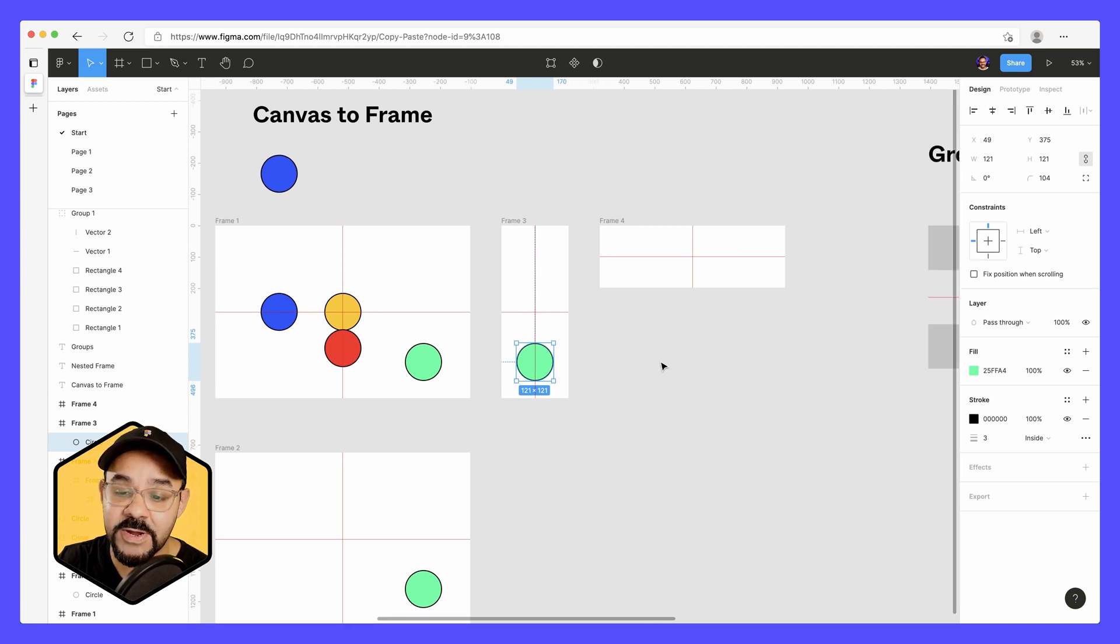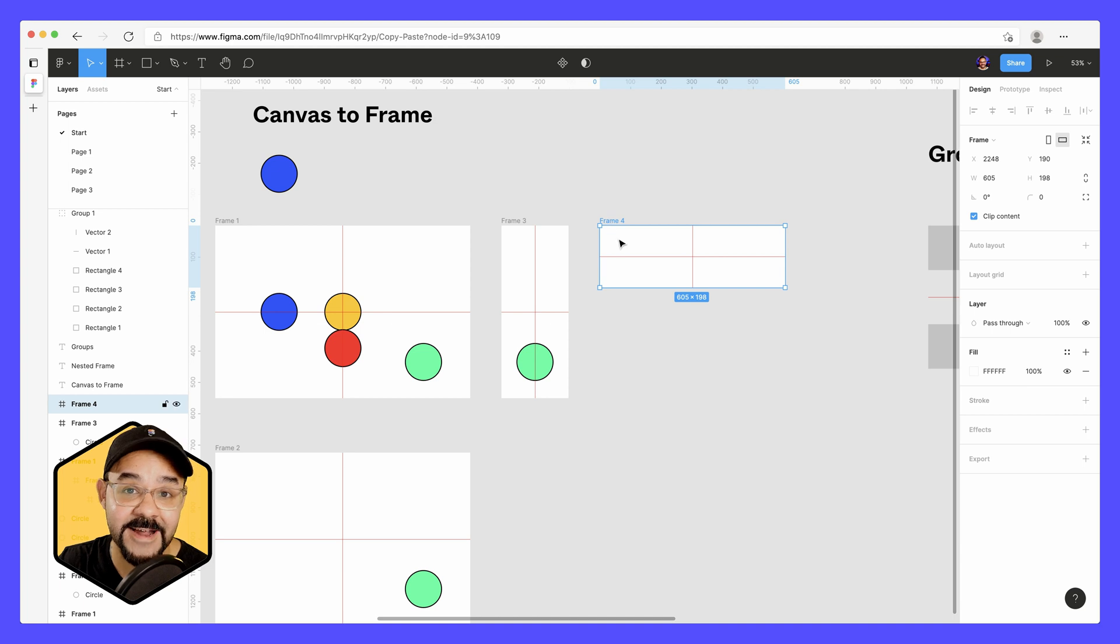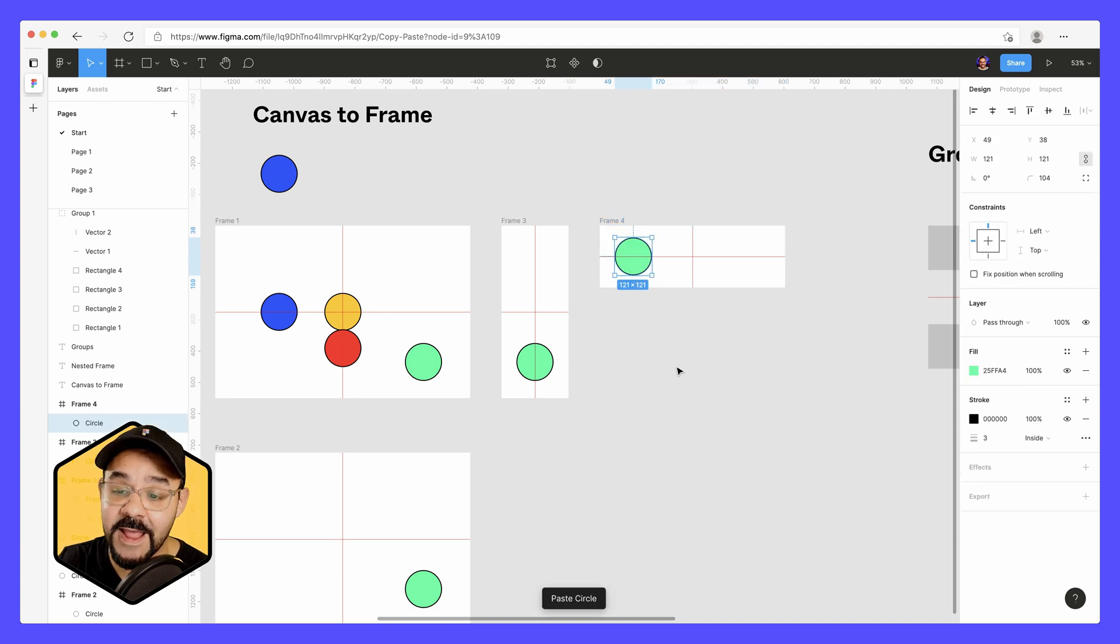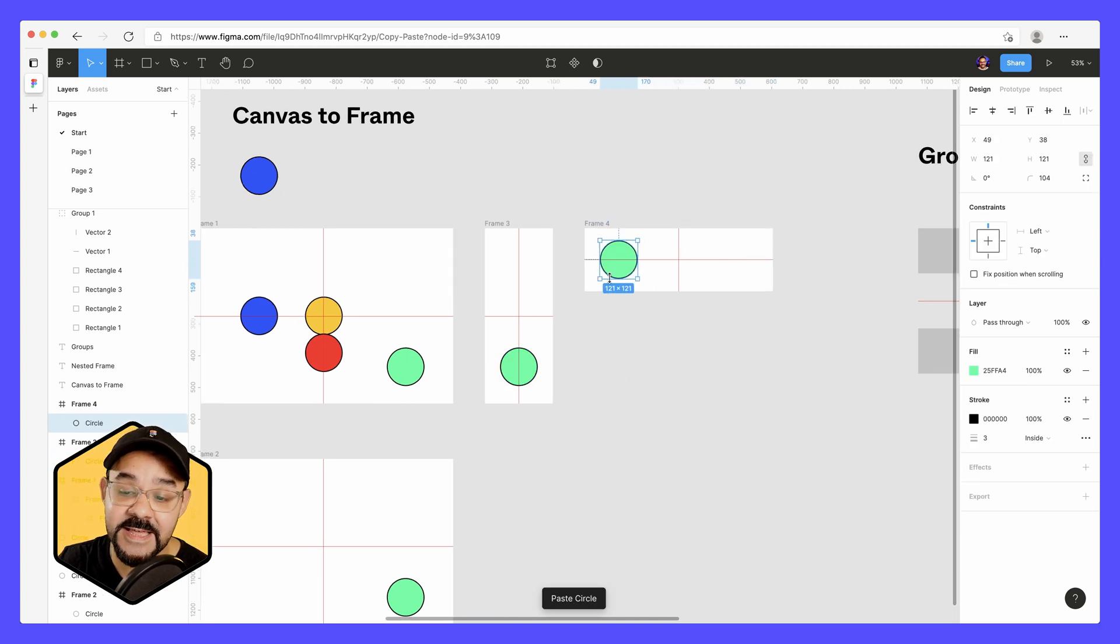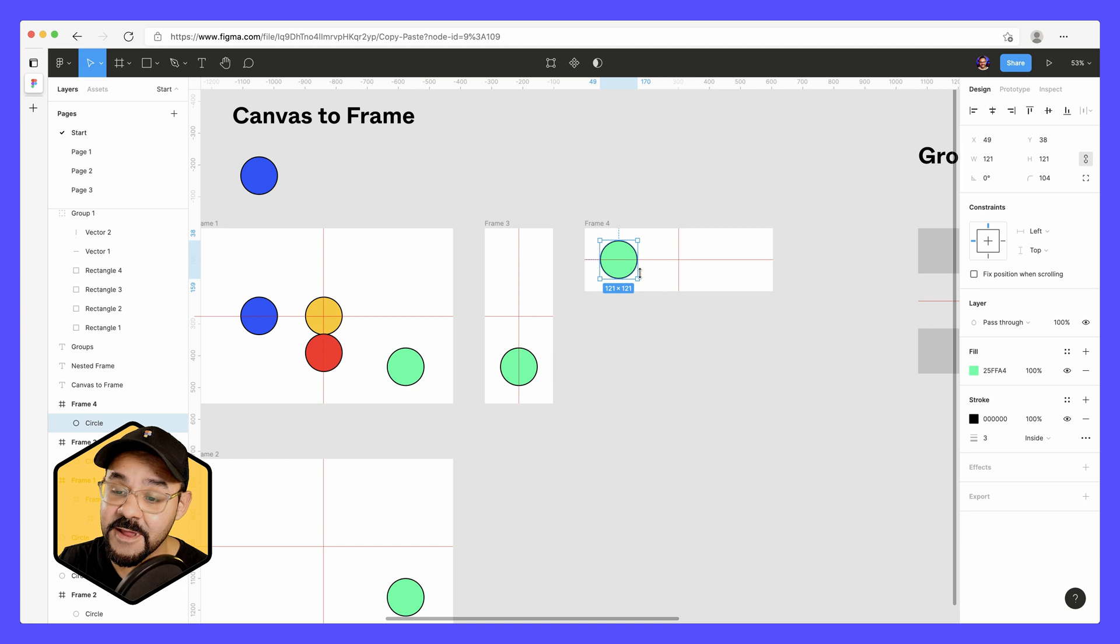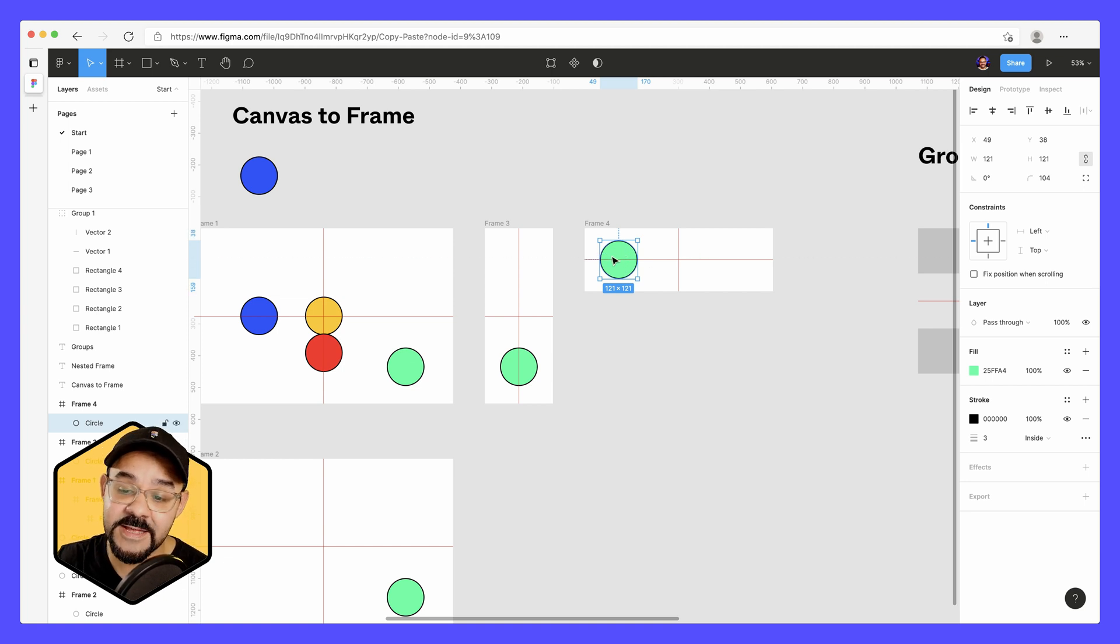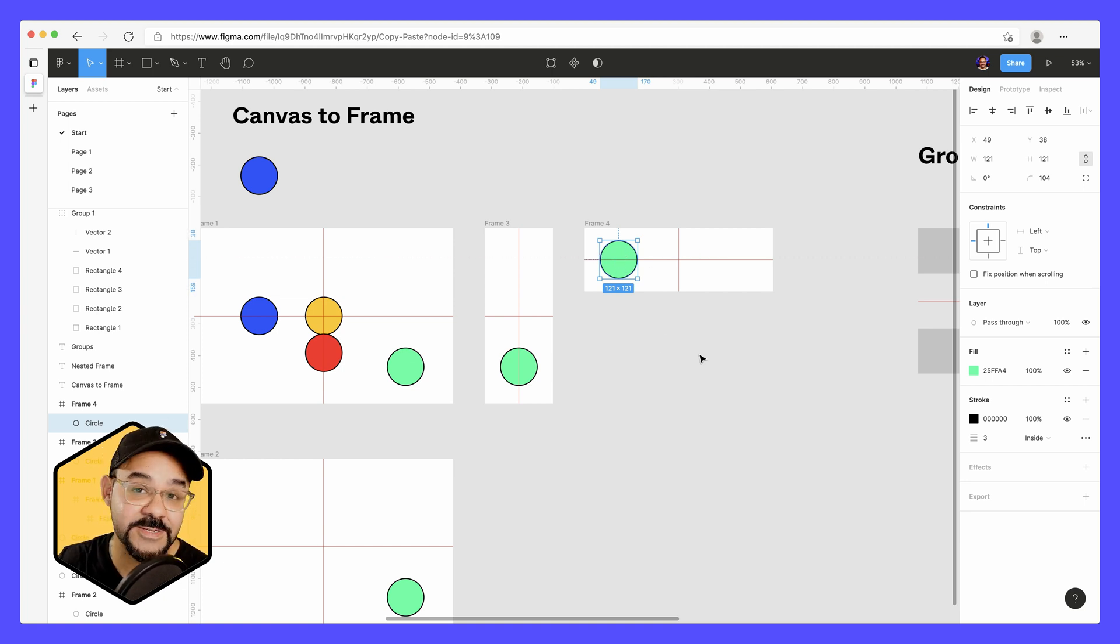And now I'm going to copy from frame three, select frame four, and paste into frame four. And you'll see that it maintains the X position. However, it's going to synthesize the Y position and center it into the middle.